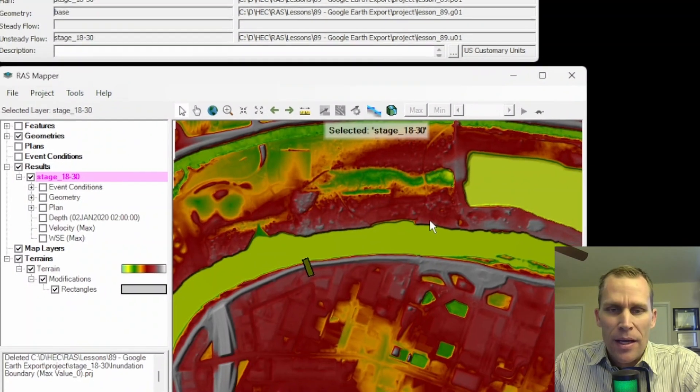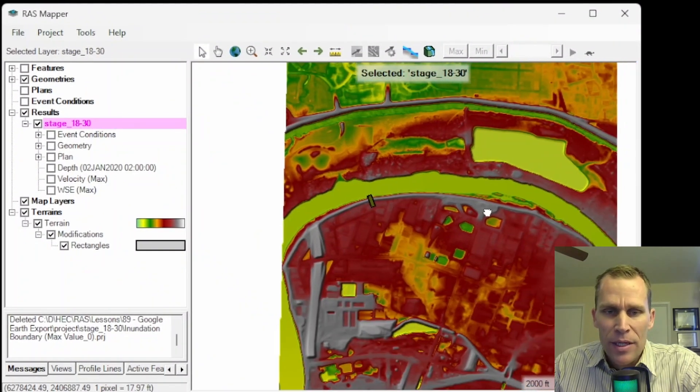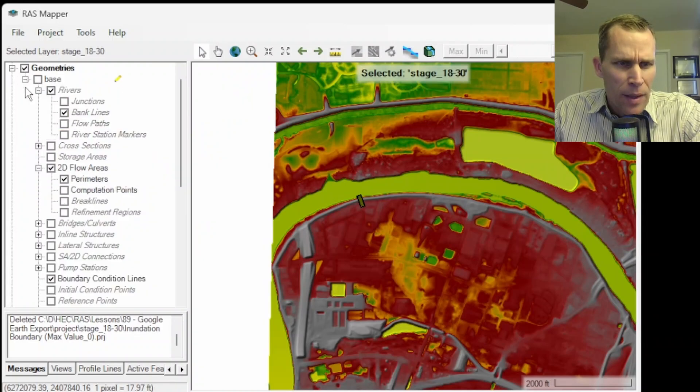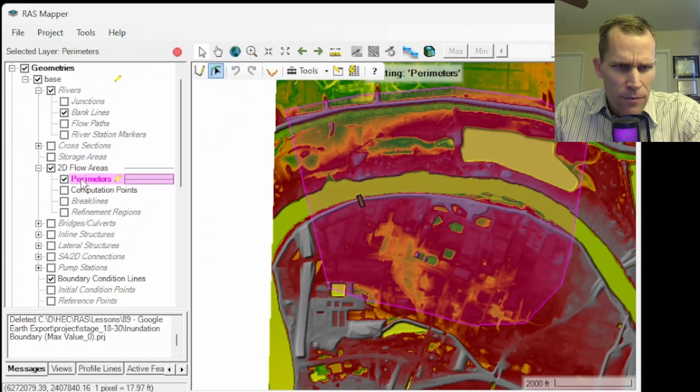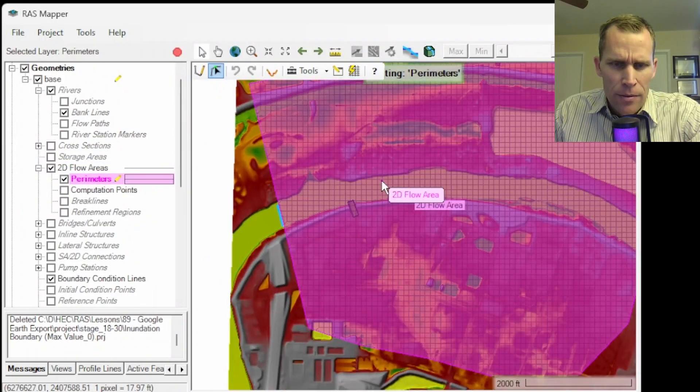So what I have here on the screen is the HecRAS Mapper users manual. This is the page I'll be discussing as it describes how to perform the tasks of exporting your RAS Mapper files into Google Earth. Here is my model. What it is is a river reach. There is a 2D model. Let me go ahead and toggle on some of my geometry here. Here's the 2D flow area and the perimeter.